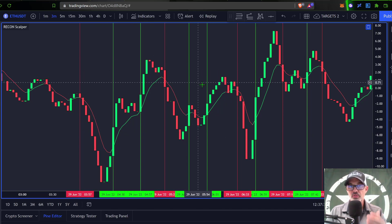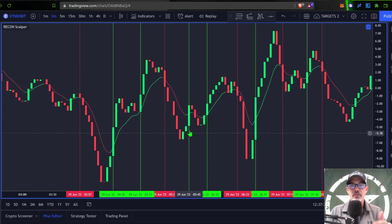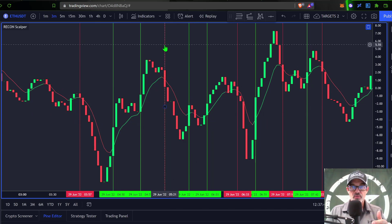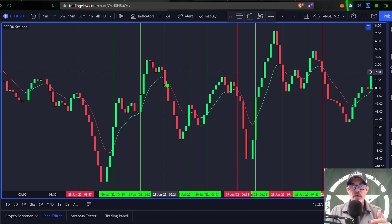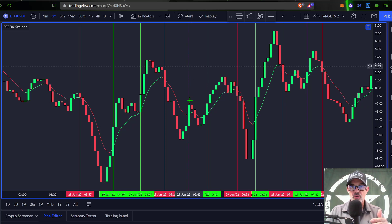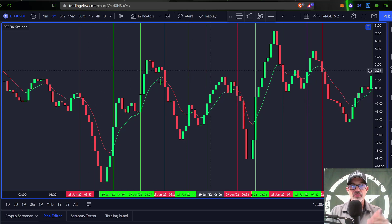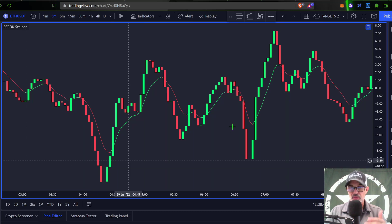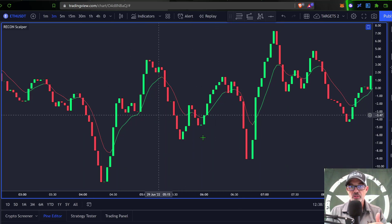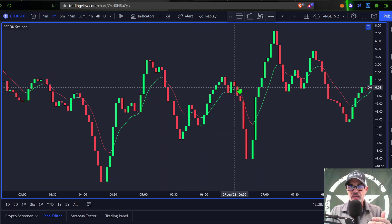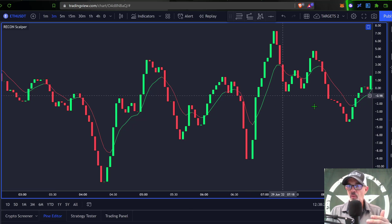For instance, this red vertical line identifies the cross down through the signal line right here, and this green vertical line identifies the cross above the signal line. These vertical lines are not part of the indicator, so if I eliminate those, this is what the indicator actually looks like. You're looking for these candles to cross below or above the signal line running through the chart.